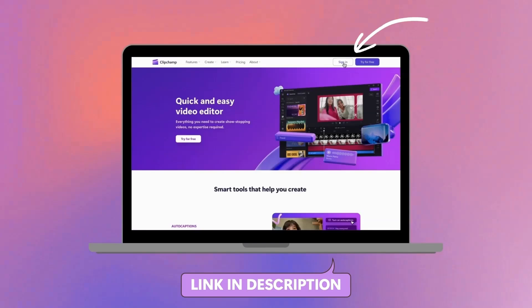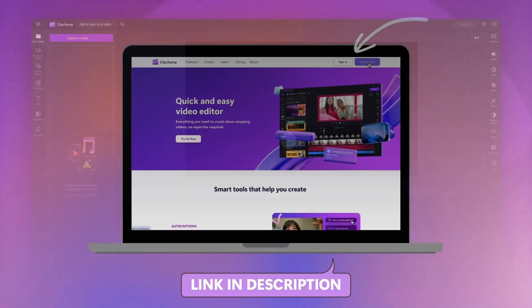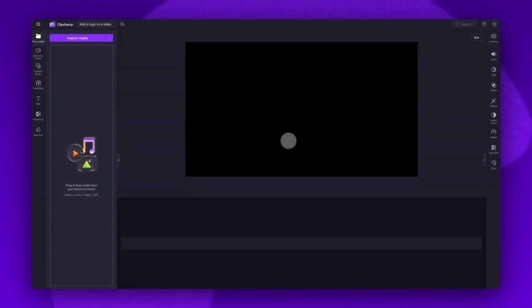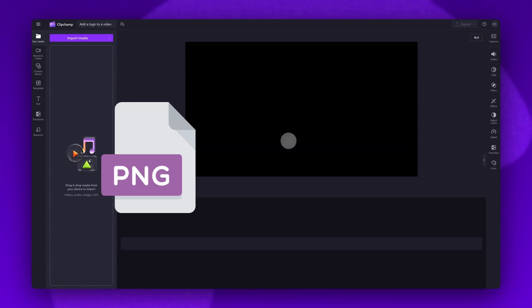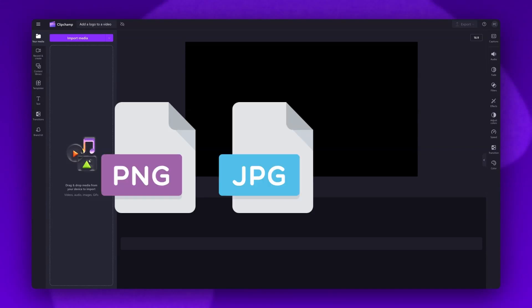Start by logging into Clipchamp or sign up for free. Next, you'll be taken inside the editor. To get started, you'll import your video as well as your logo. You'll need to note that the logo you import will need to be a PNG or JPEG logo image file.